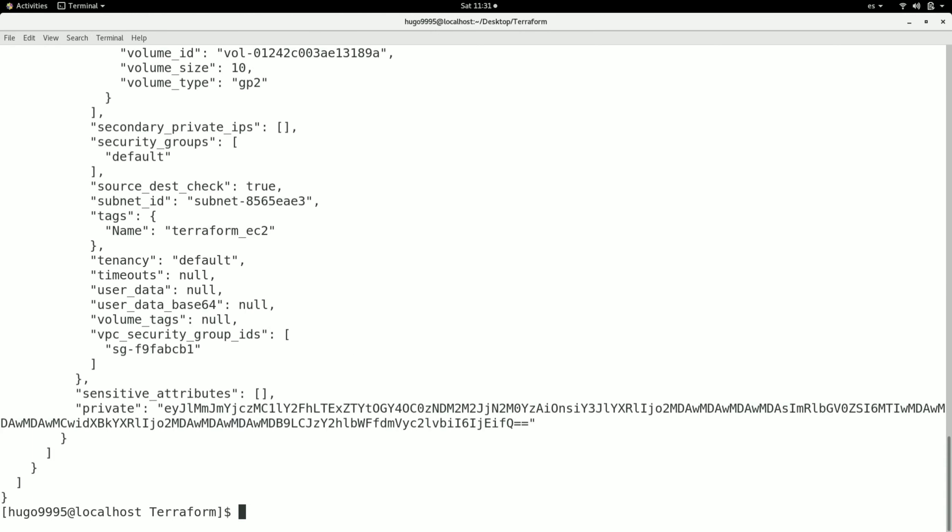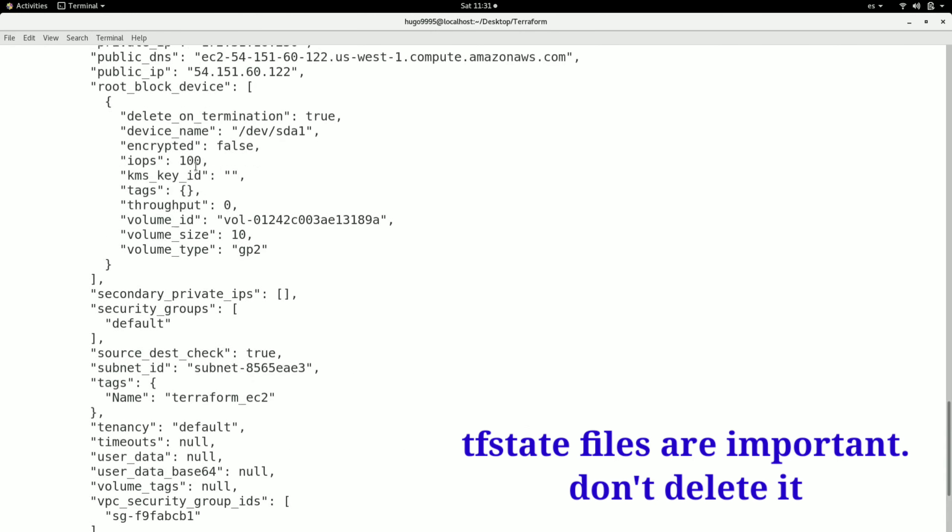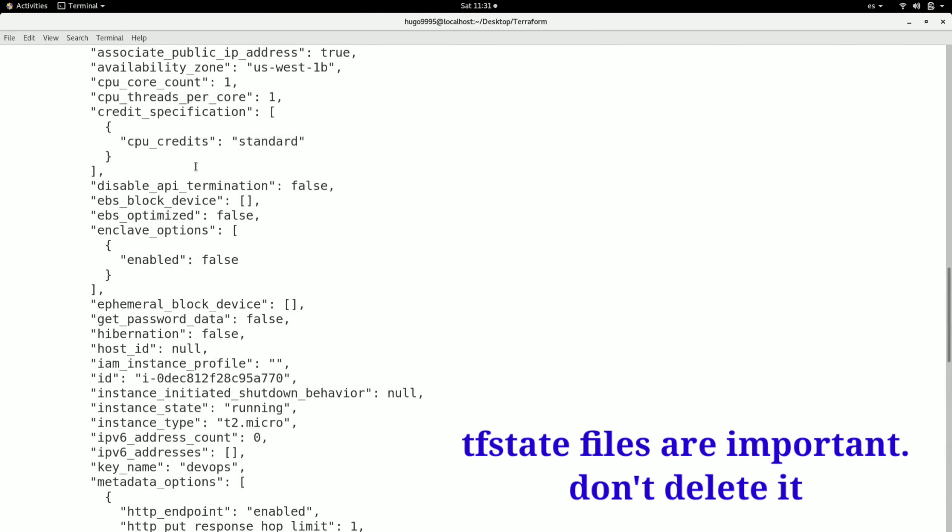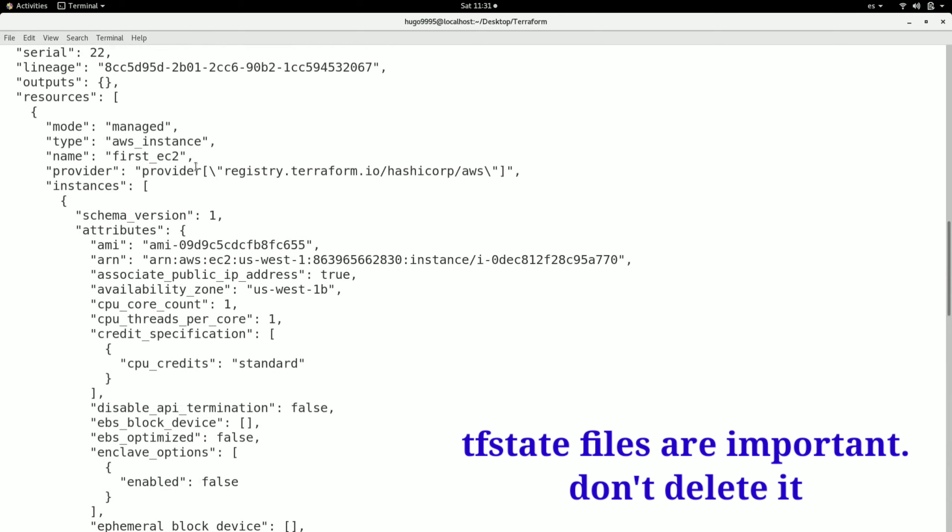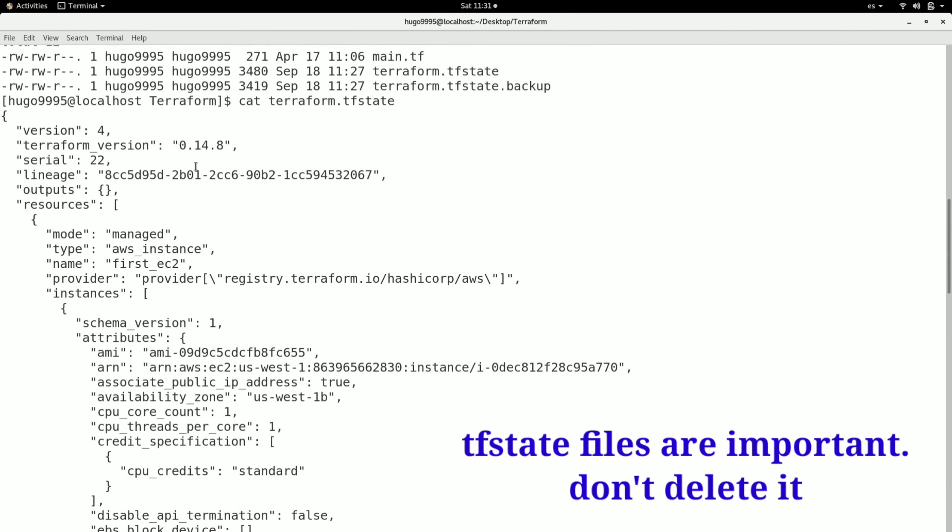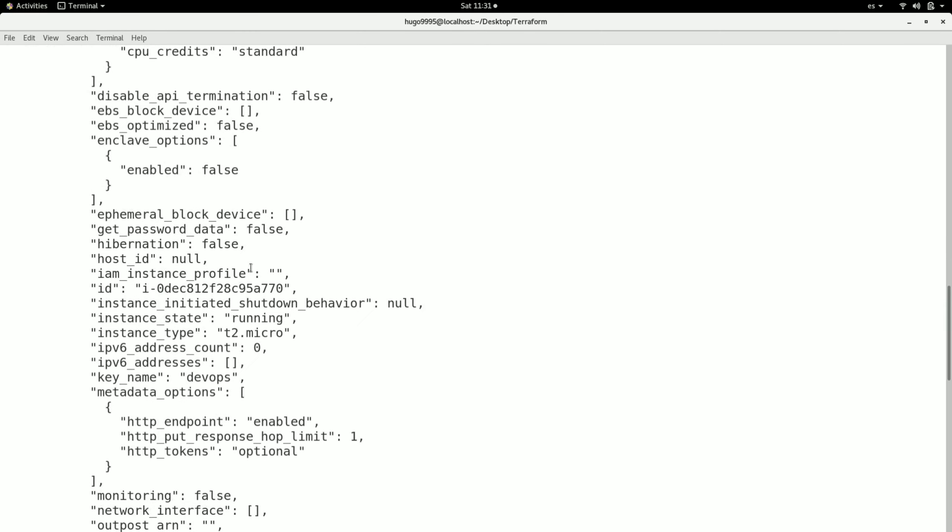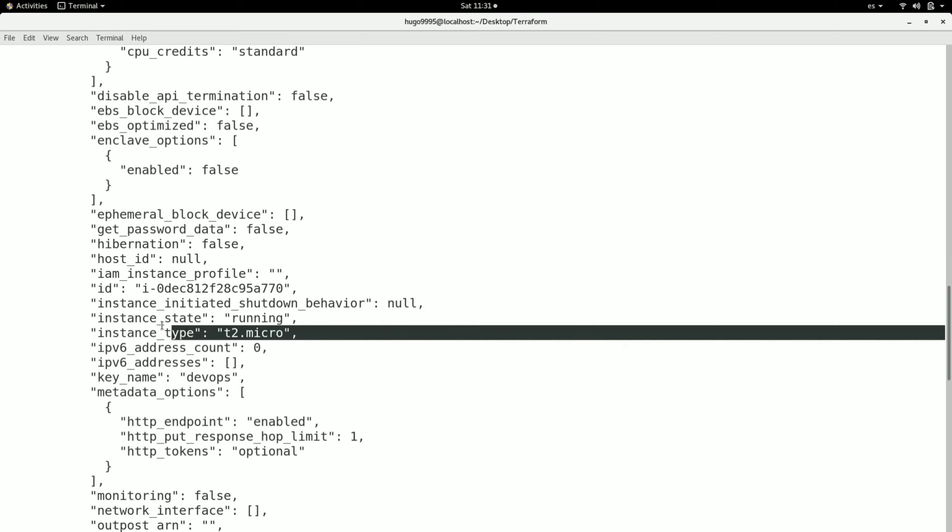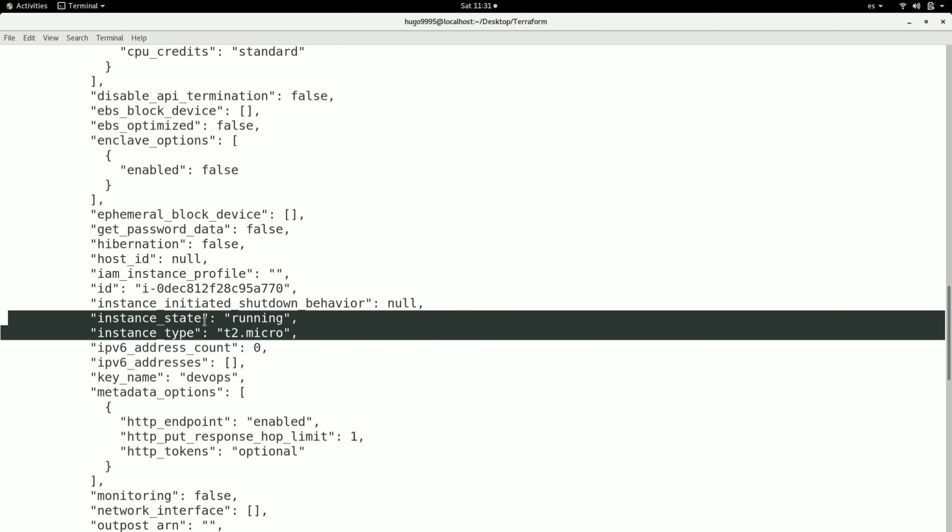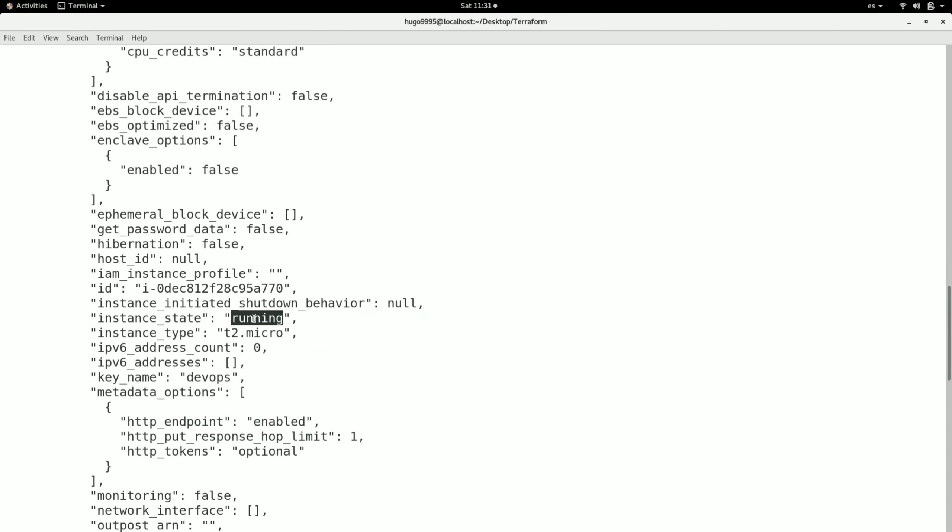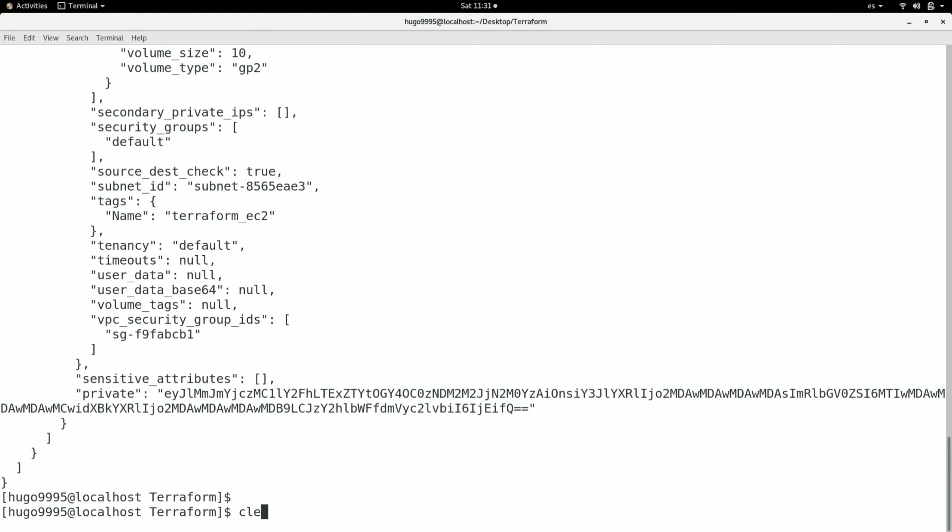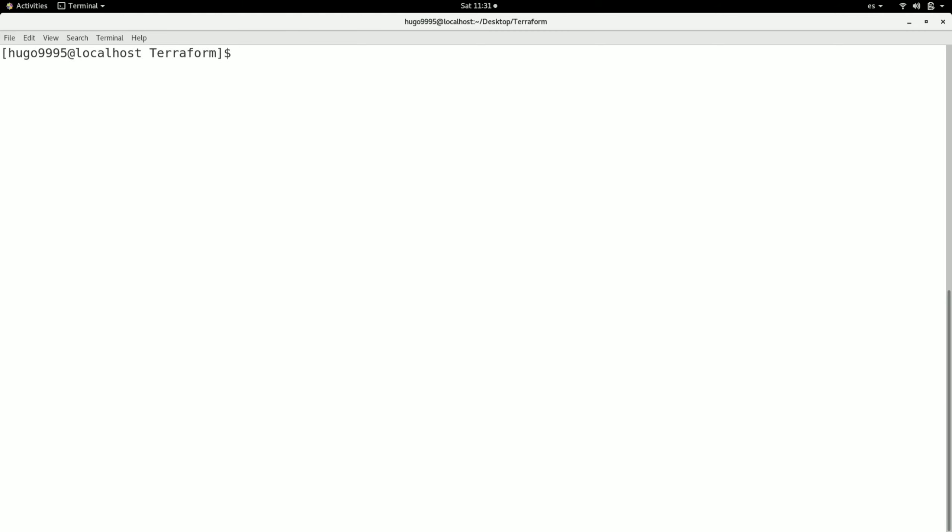As you can see, this is all the description for my infrastructure, including the instance type, the state which is running, and everything about the instance. I'm going to delete it by using Terraform destroy command.